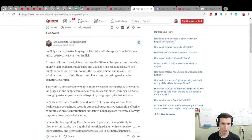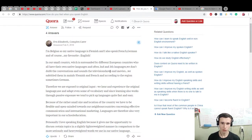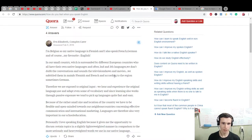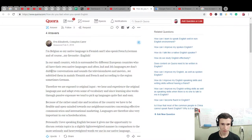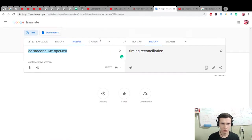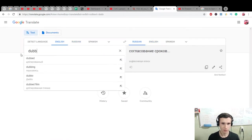what is dub, the conversations and sounds, the television show and movies. We subtitle them in mainly Flemish and French and according to the region sometimes German. What is dub, the conversation, we don't dub. Dub maybe is understand? One moment, dub.